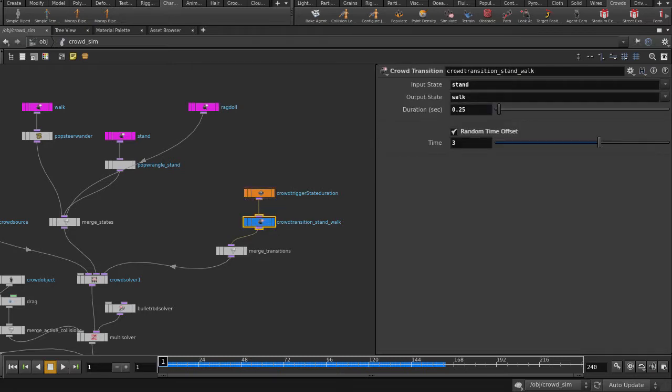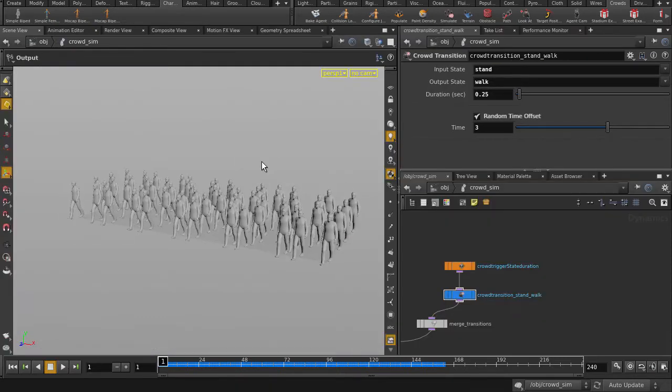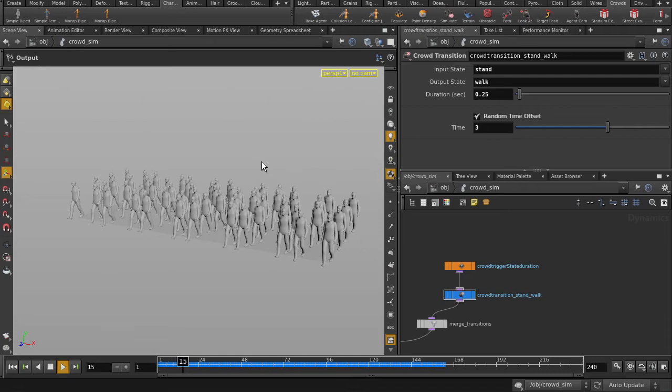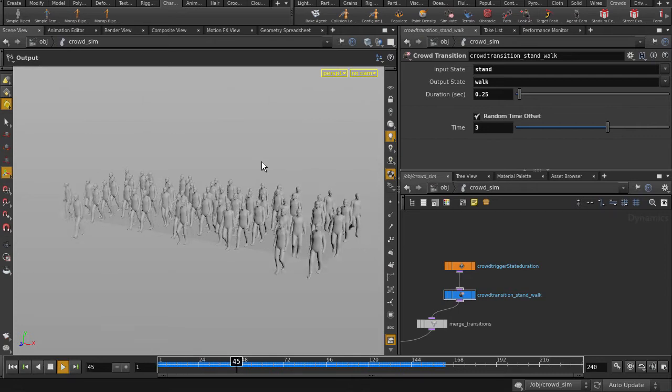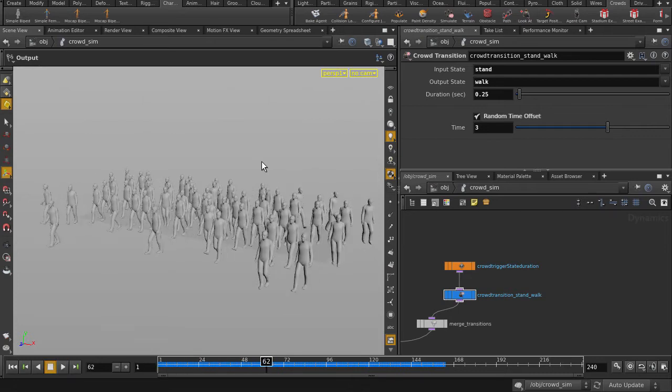So that said, let's see some Ragdoll action. By default, they'll go from stand to walk. Let's make them go from stand to Ragdoll.